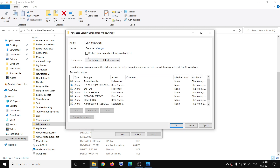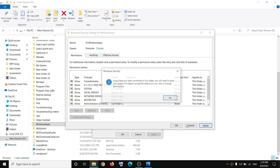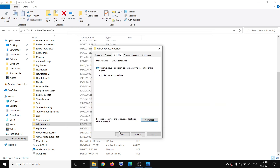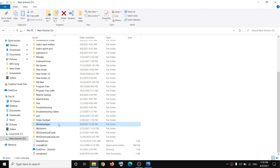Put a check on the box which says 'Replace owner on sub containers and objects.' Then click on Apply, then click OK, and then click OK once again.